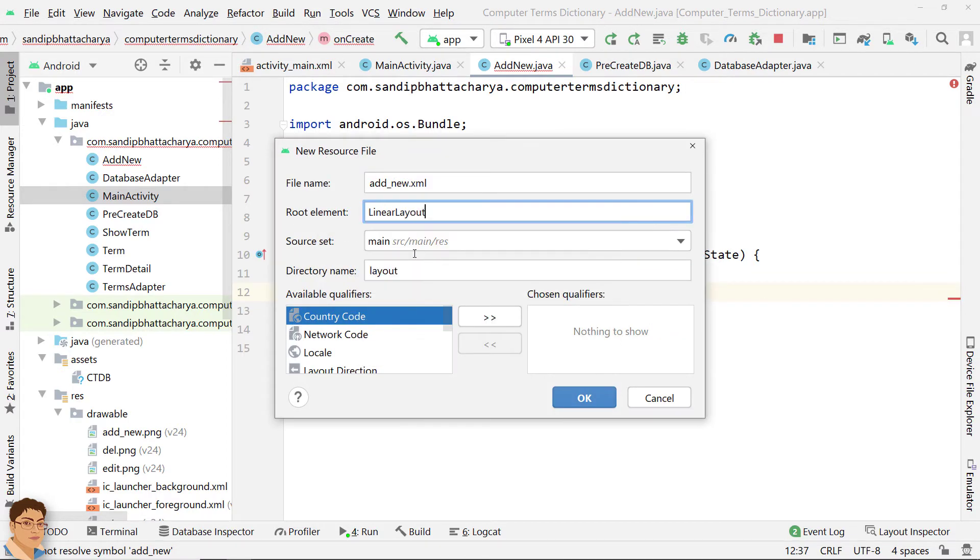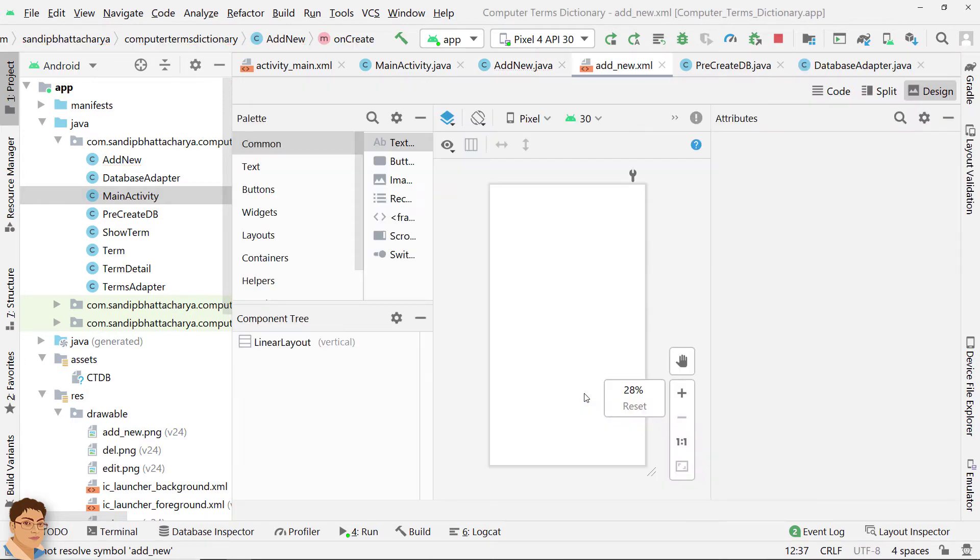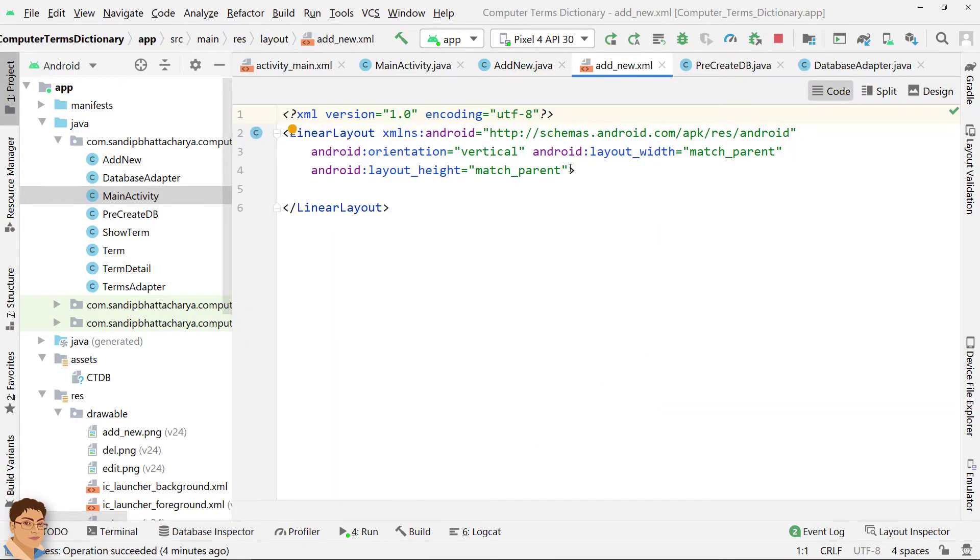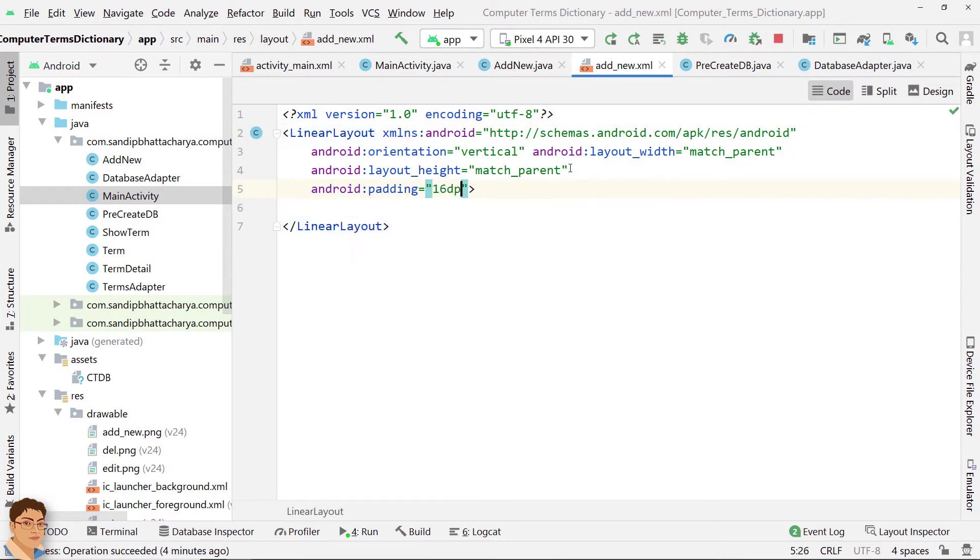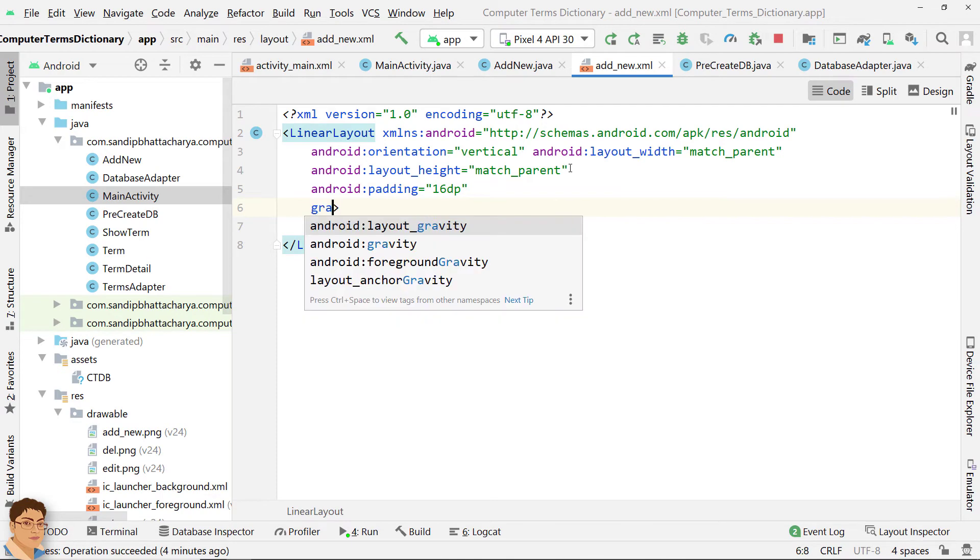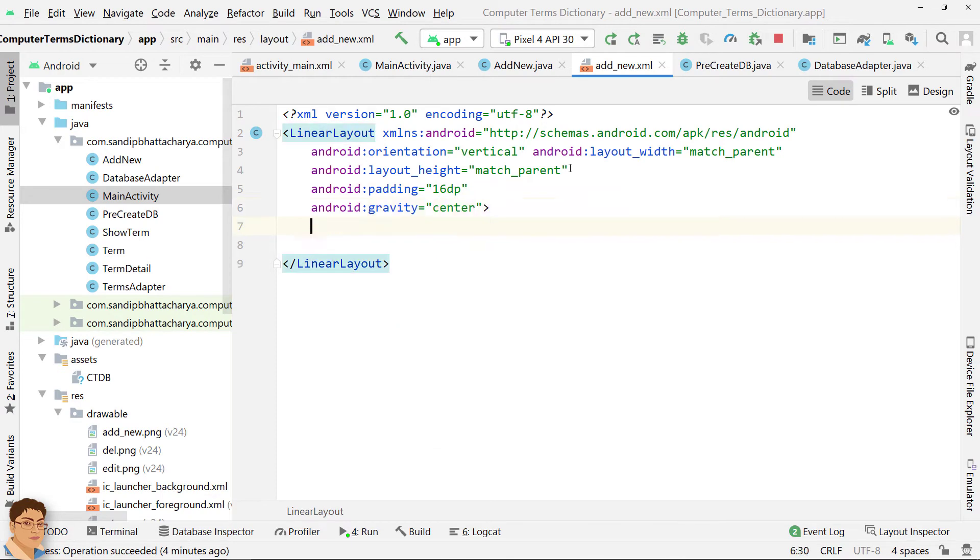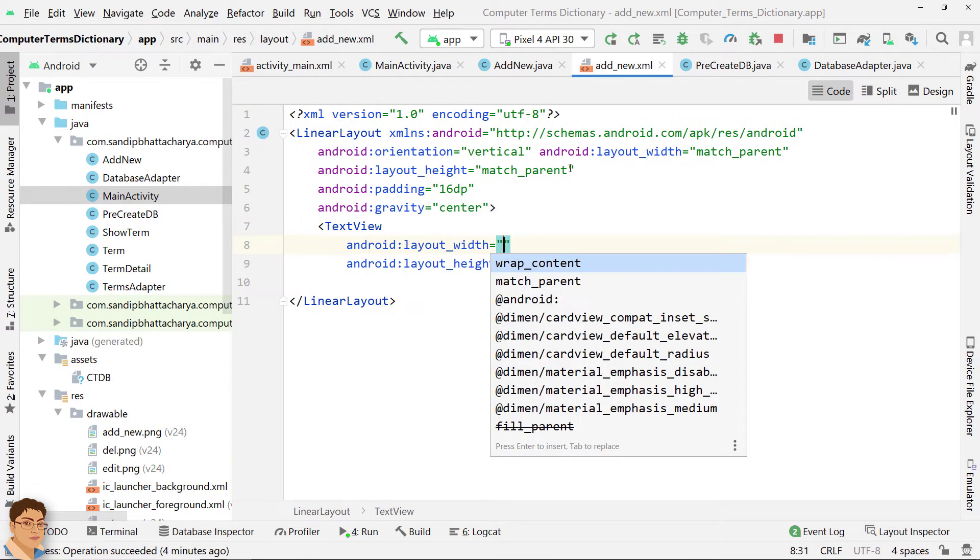Type LinearLayout for root element. For the root linear layout, keep some padding and change the gravity to center. Create a text view to show the title.